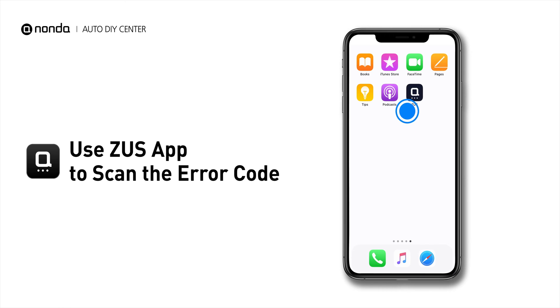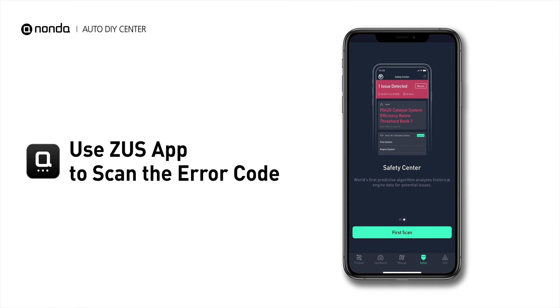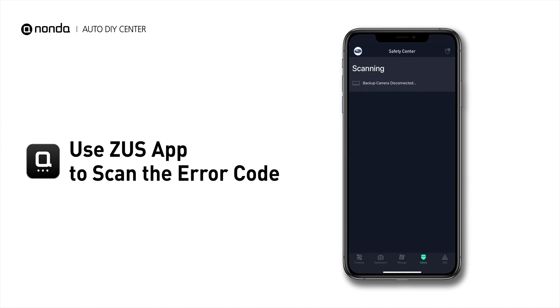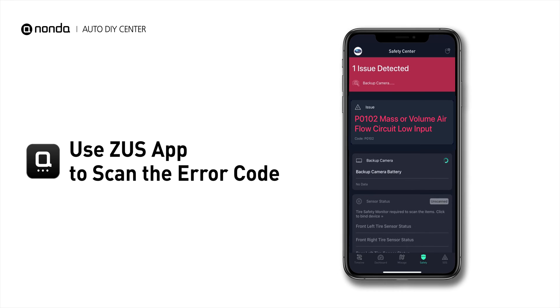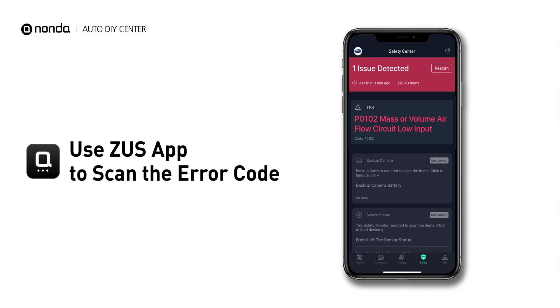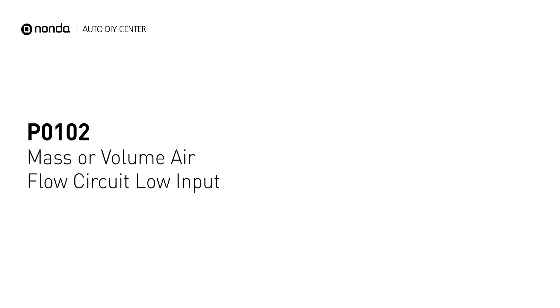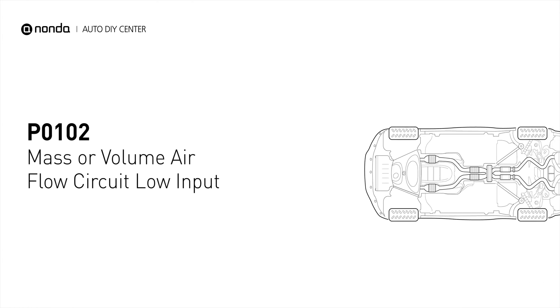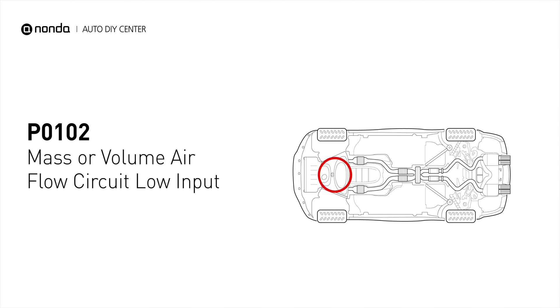Use the Zeus app to scan your vehicle and see the error code P0102. It is the general code for a problem with the MAF sensor having a low voltage output to the engine control unit.